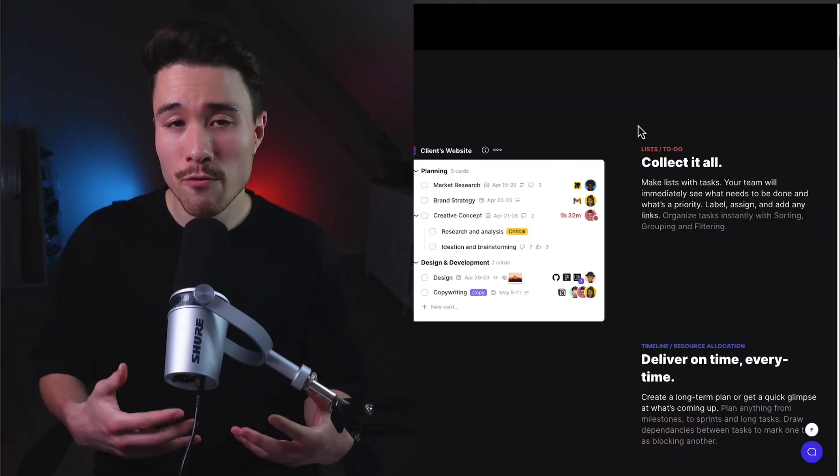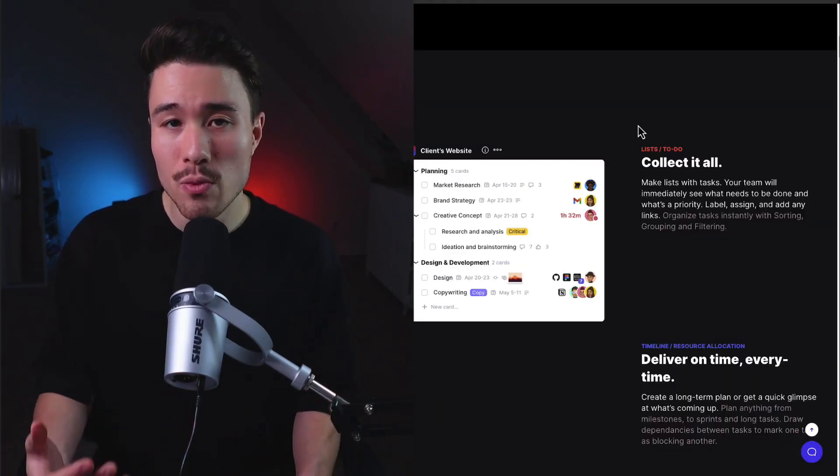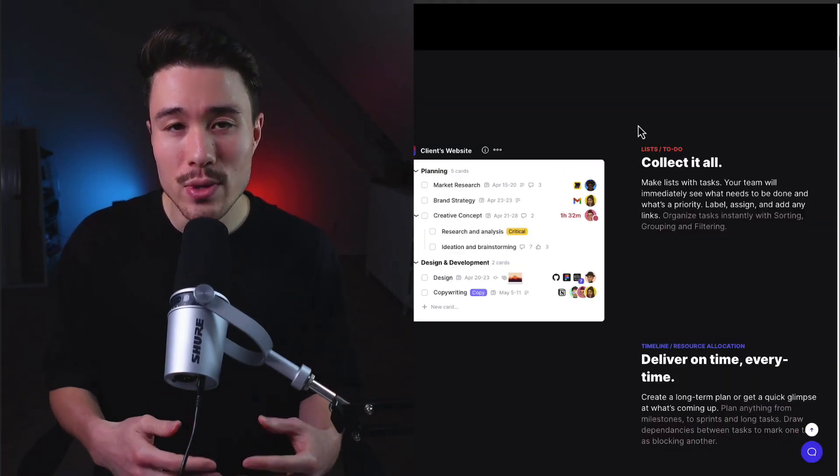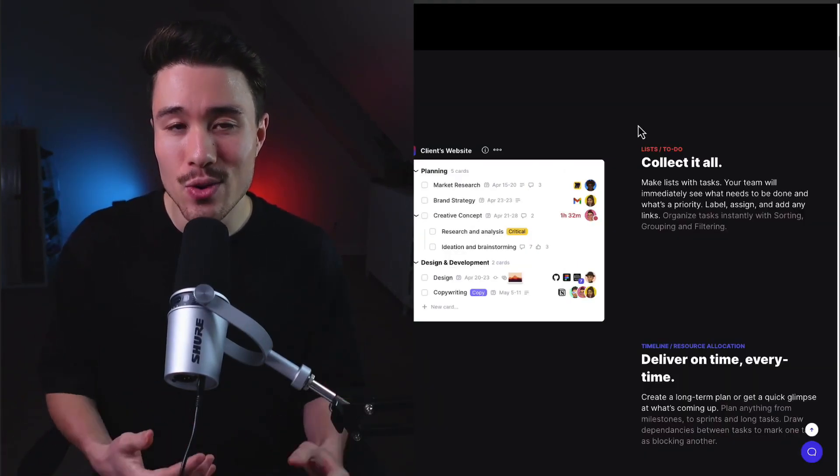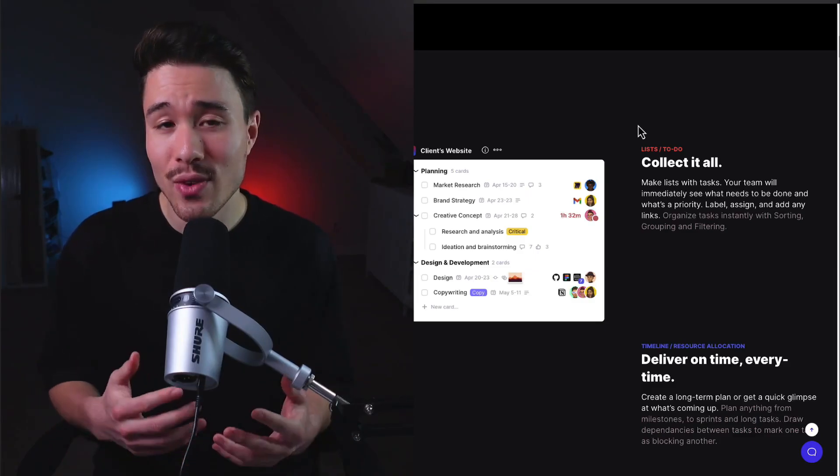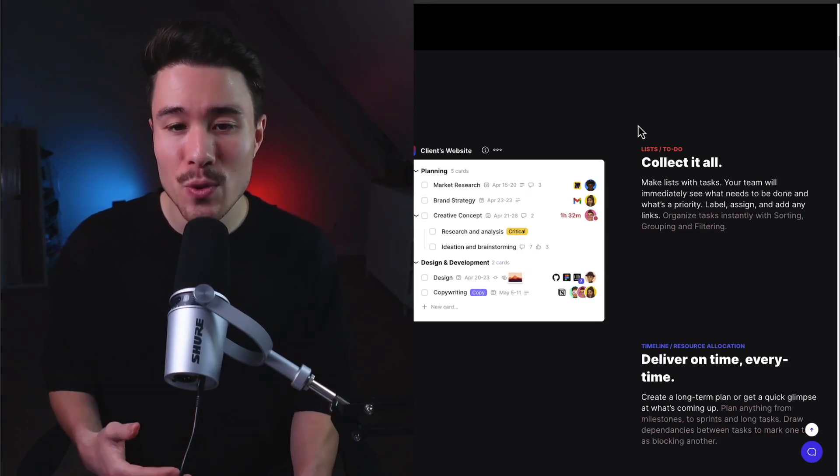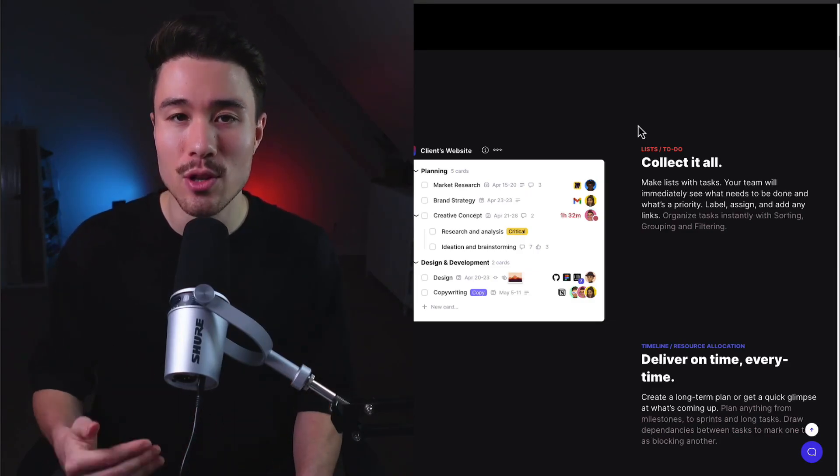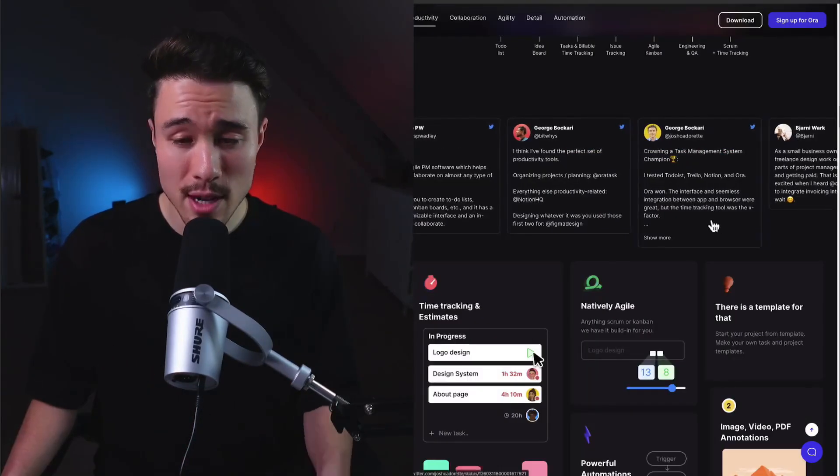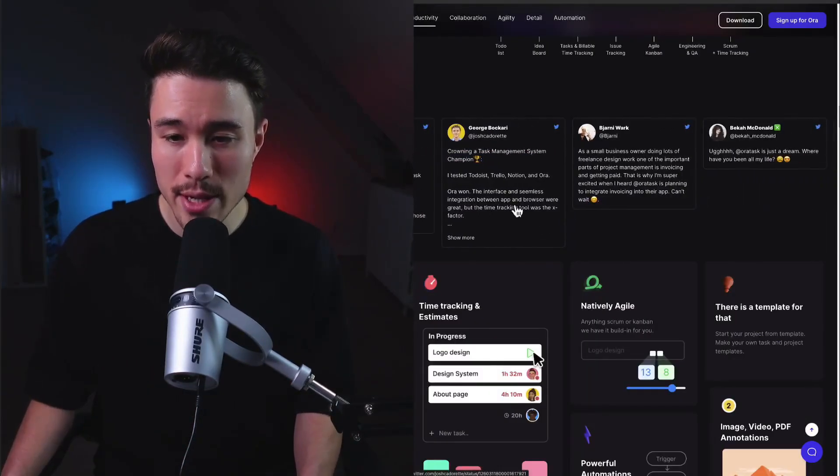This tool was built from the founder's own problem. They went through 10 different other tools similar to this, weren't satisfied with any of them, so they went and built their own. They have tons of great reviews here.